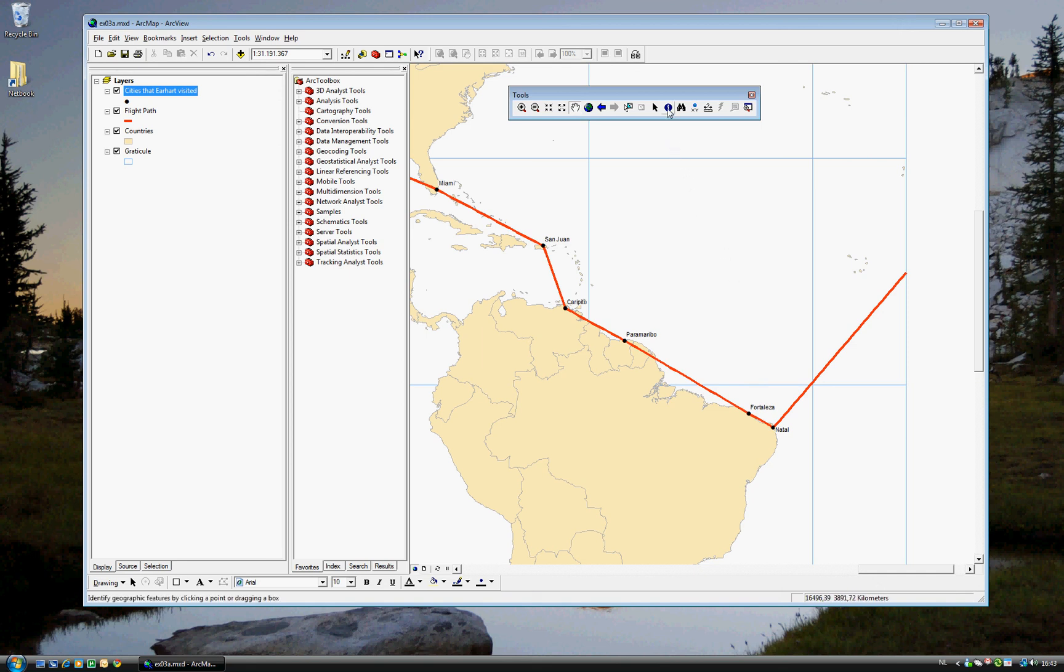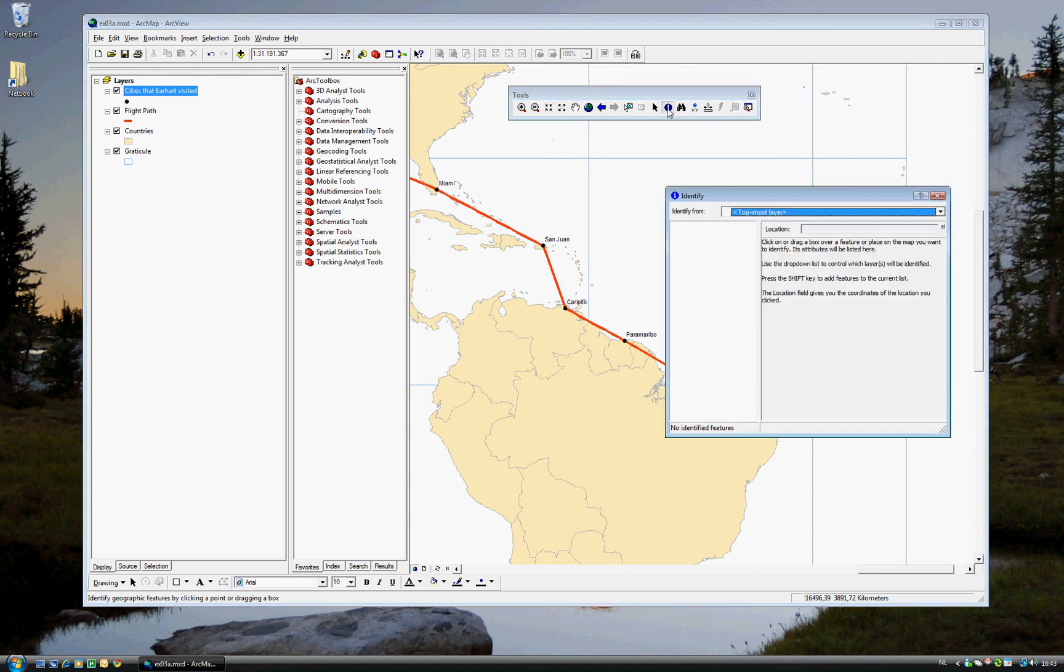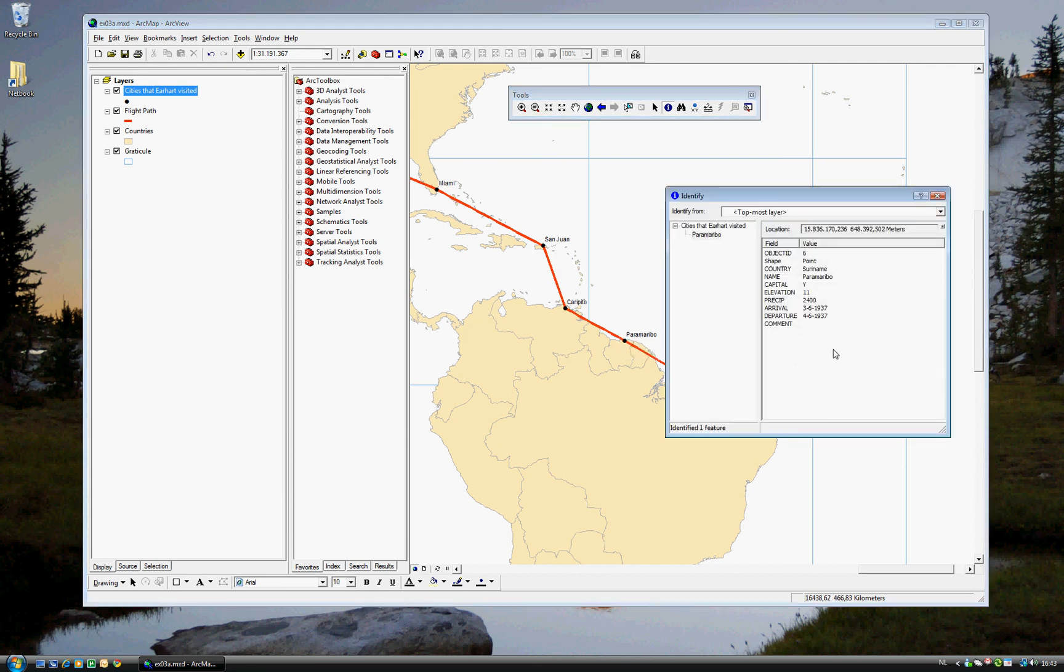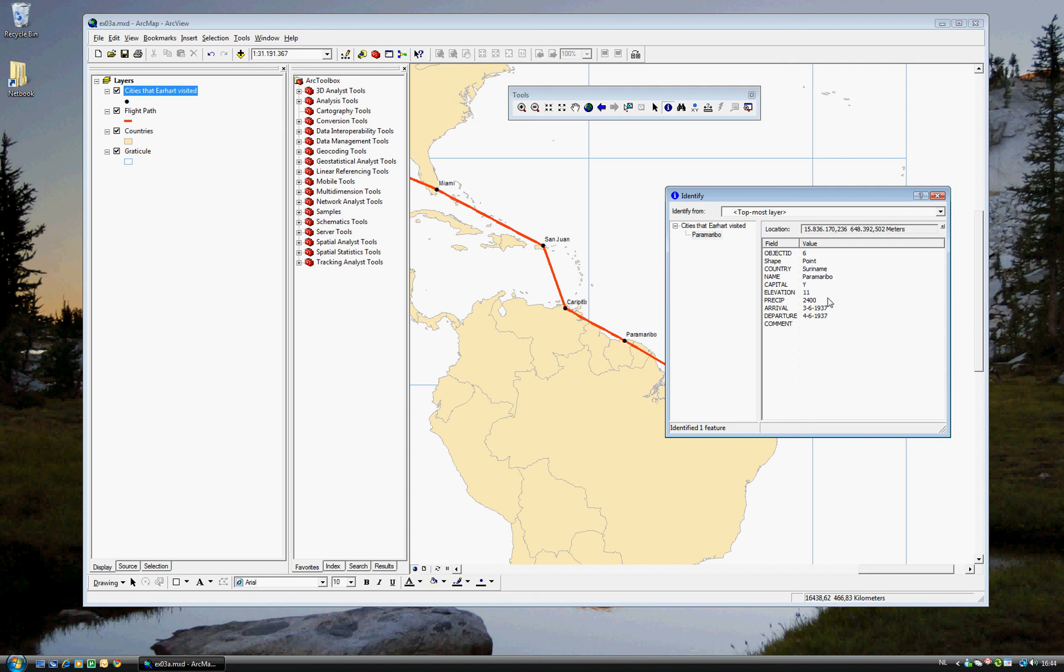So, just to show you, we'll use Identify tool on the toolbar. We use the topmost layer. Let's say I didn't know anything about Paramaribo. I could click on this. And up comes the information that ArcGIS has on Paramaribo. It is in the country of Suriname. The name is Paramaribo. It is the capital, so capital, yes. The elevation, 11, I believe that's in meters. Precipitation, annual precipitation. The time she arrived, which was the 3rd of June, 1937. And the date that she departed, which was the 4th of June, 1937, the next day.